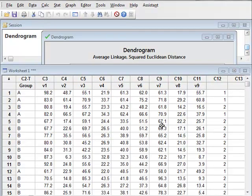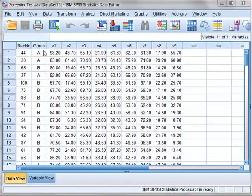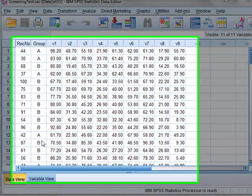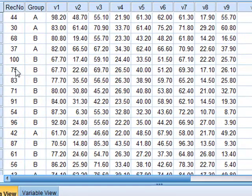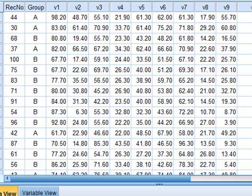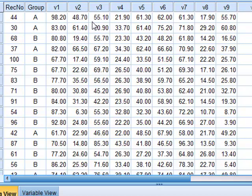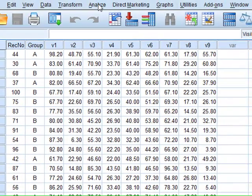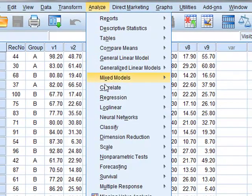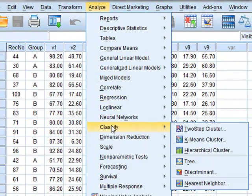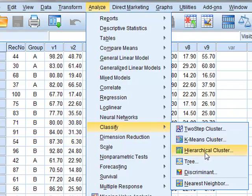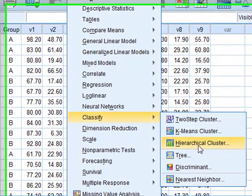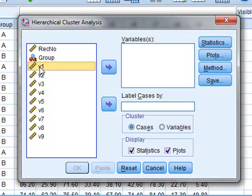We can now perform the same cluster of variables analysis using SPSS. The data here shows 100 individuals from two groups A and B. And for each individual, we are measuring 9 properties of that individual recorded as the variables V1 to V9. And we wish to see if there are groups within these variables which are essentially measuring a similar property. So we perform Analyze, Classify, and we will look for hierarchical clusters. And we will select all of the variables.